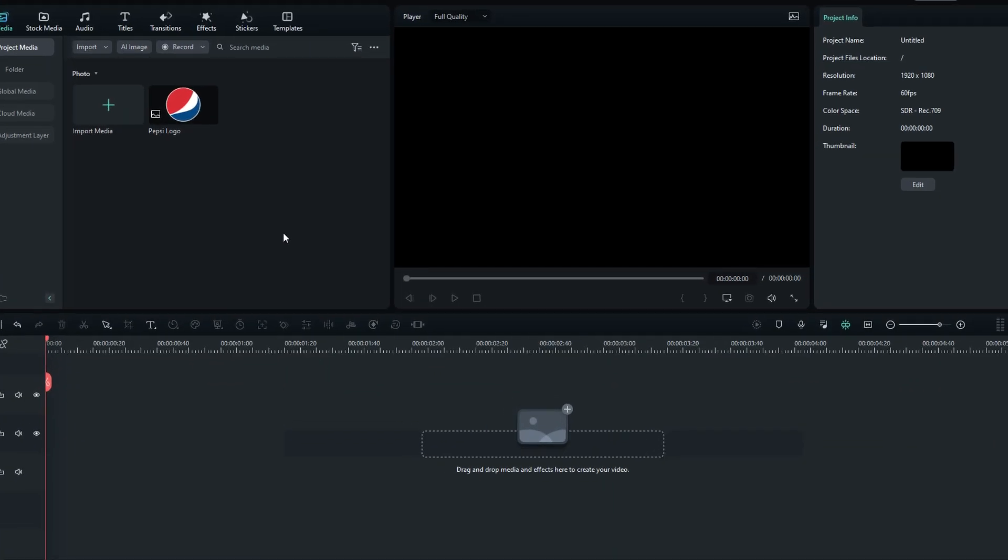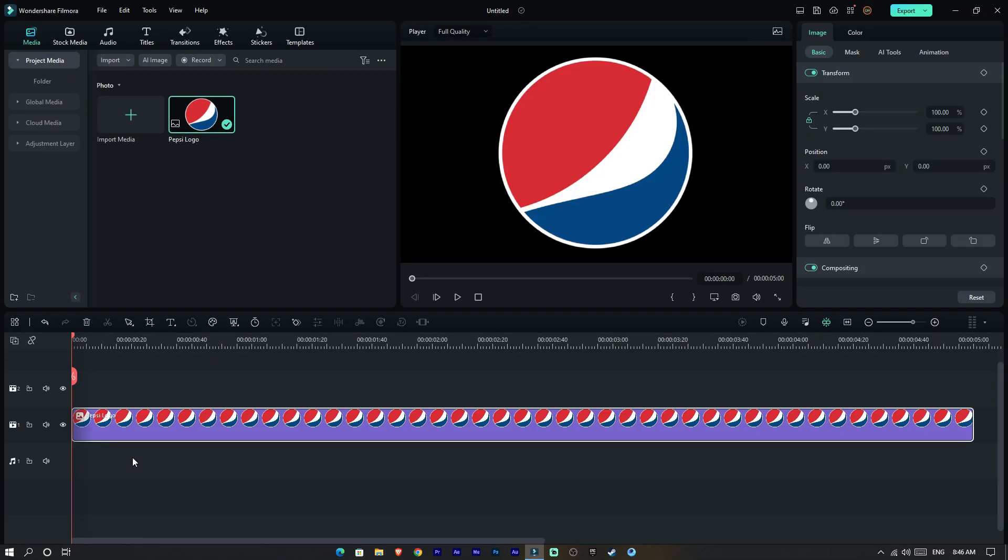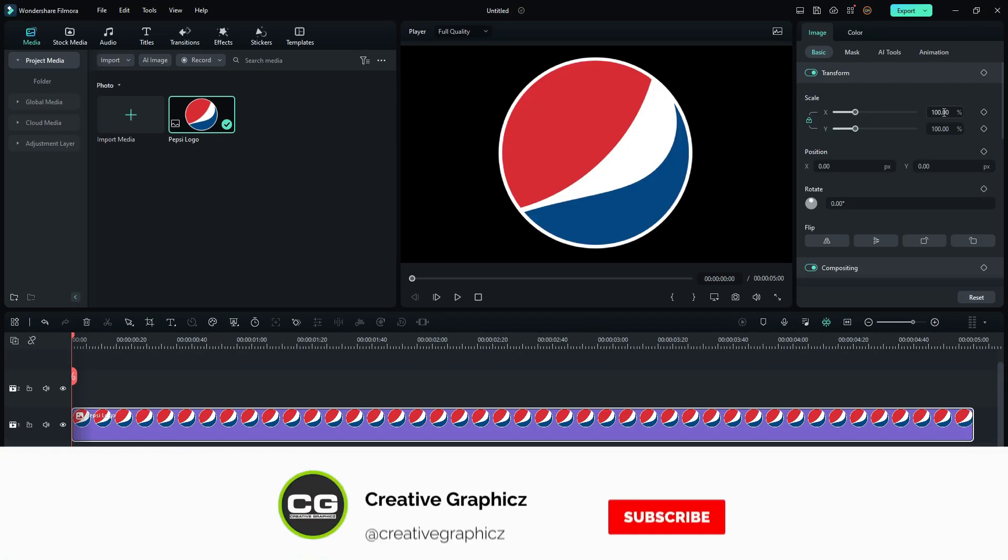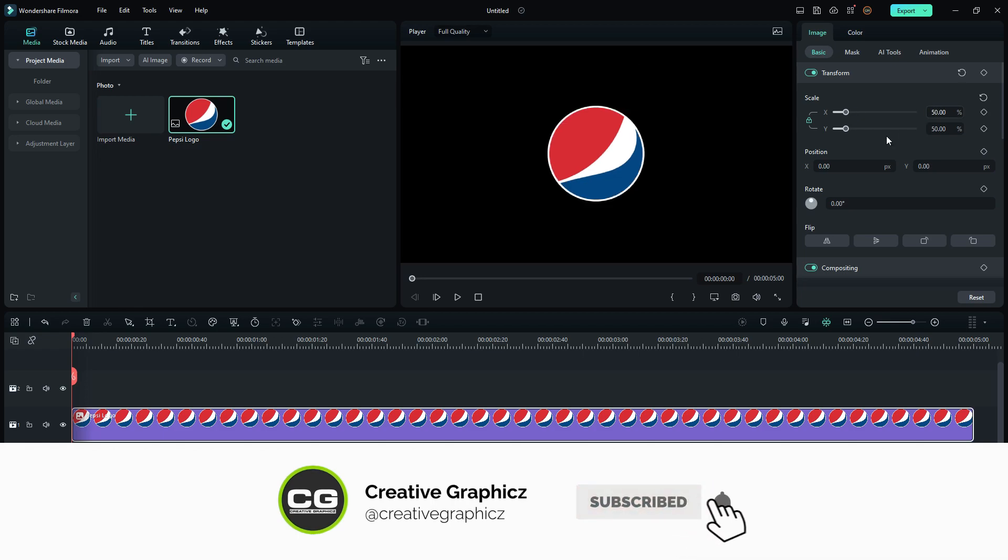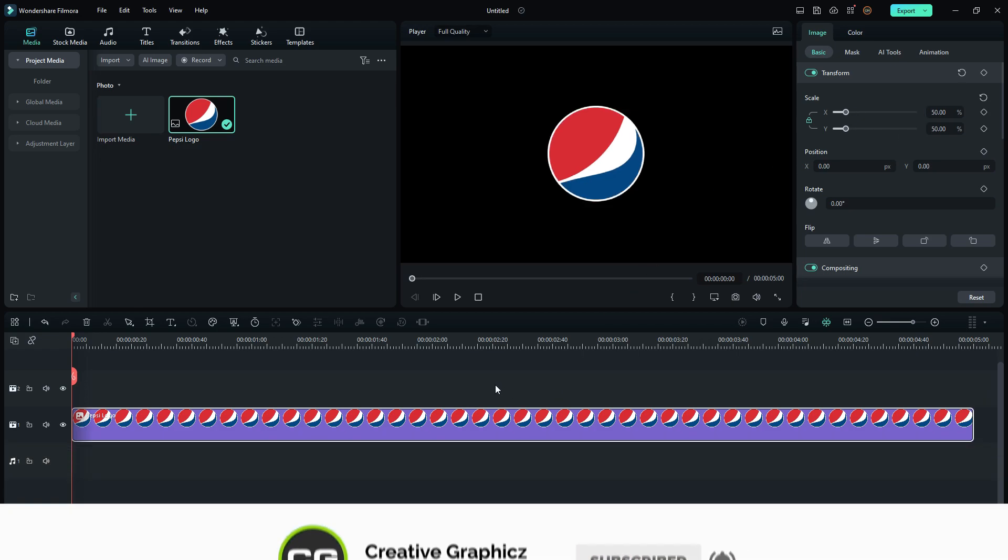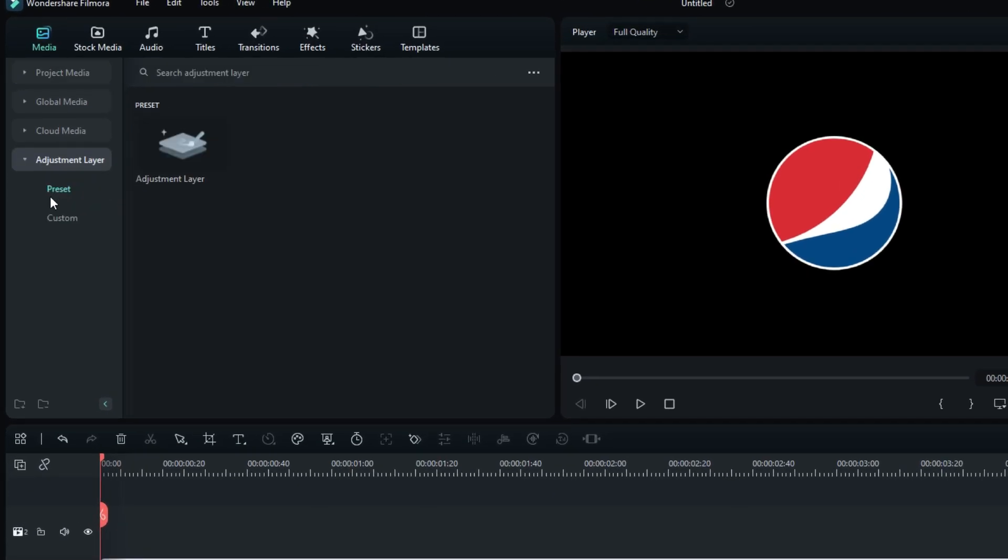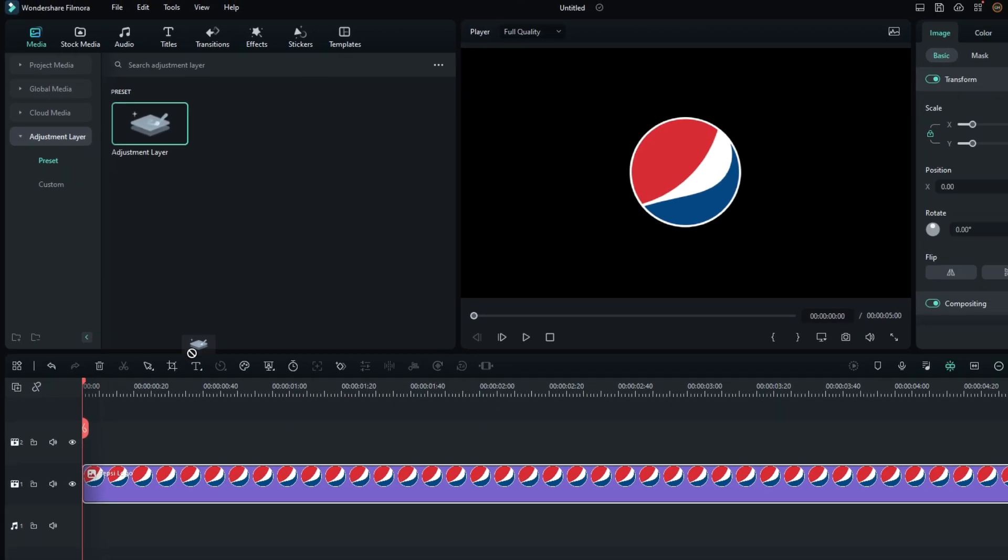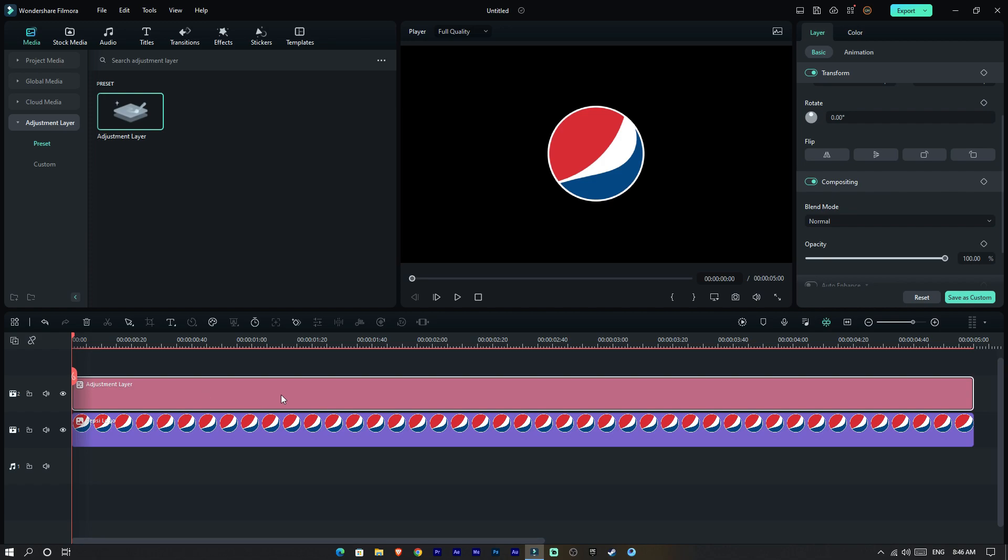First you need to add your logo to the timeline, then adjust the logo scale that you want. Let's add our effect to this. First we need to add an adjustment layer, then drag and drop the adjustment layer on top of this layer.